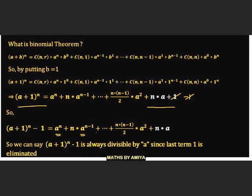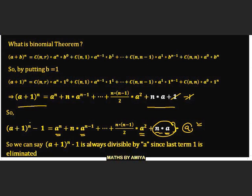All terms of (a + 1)^n − 1 contain 'a', with powers starting from a^n down to a^1, so the entire expression is divisible by 'a'. The least power of 'a' is given by the last term, since in all other terms the power of 'a' is a², a³, a⁴, etc. The last term is n × a, so the power n tells us the minimum number of a's present across all terms.